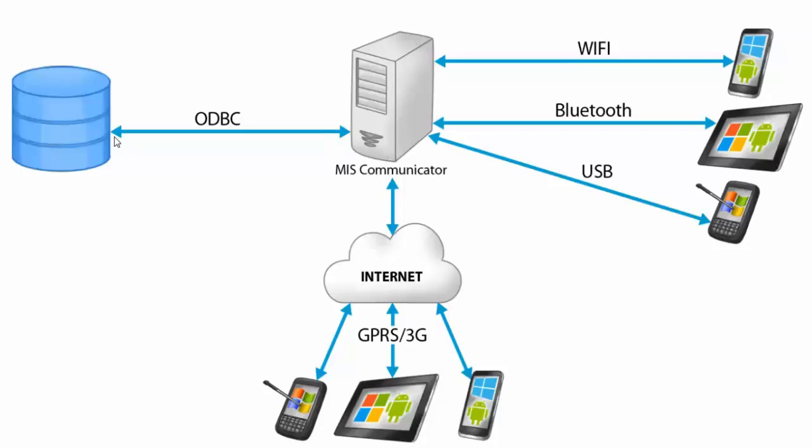In Calypso we need to create a communication profile regardless of working offline or online. A communication profile is you telling Calypso how you can reach the server. On the server you'll set up MIS Communicator, the Calypso component responsible to manage all connections coming from devices. The communication server can be any computer you want. If you've installed Calypso from the setup, MIS Communicator is already installed and you don't need to do anything.